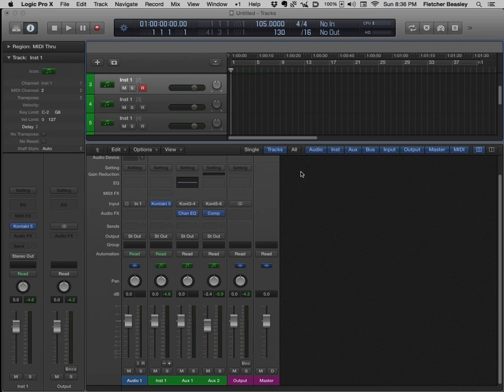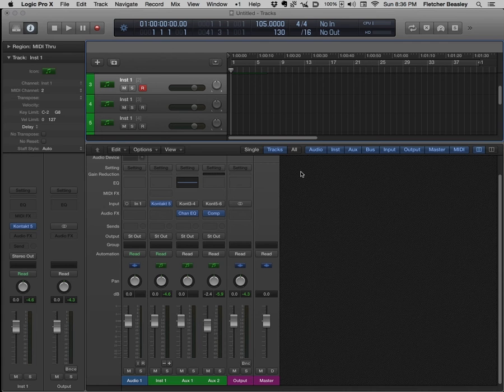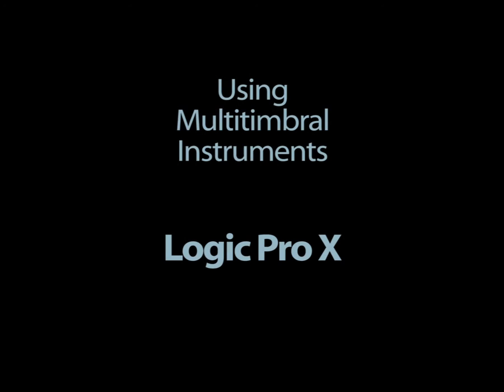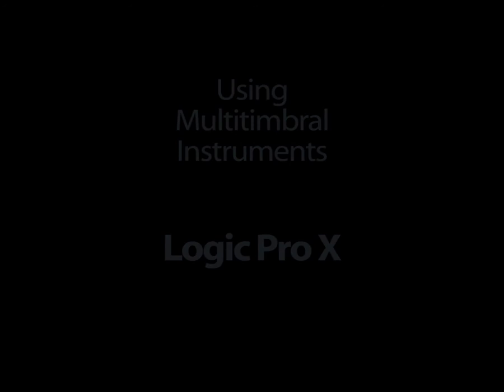This concludes this video on using multi-timbral instruments within Logic Pro X. I think you will find this method gives you a lot of control and flexibility in your music creation and mix workflow.